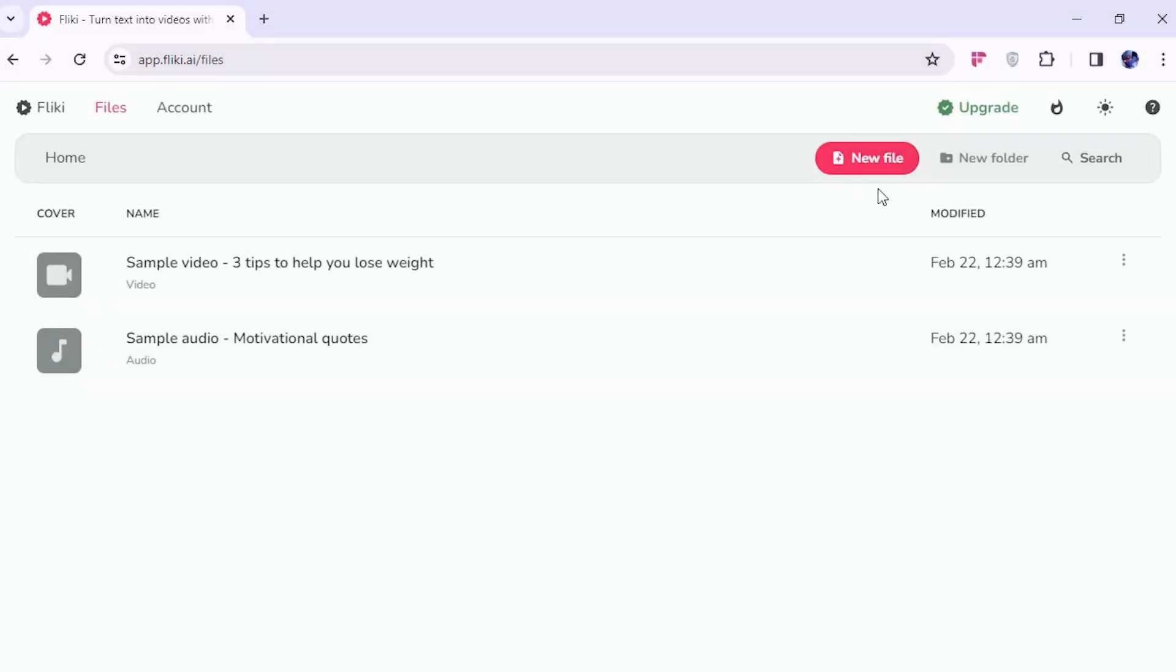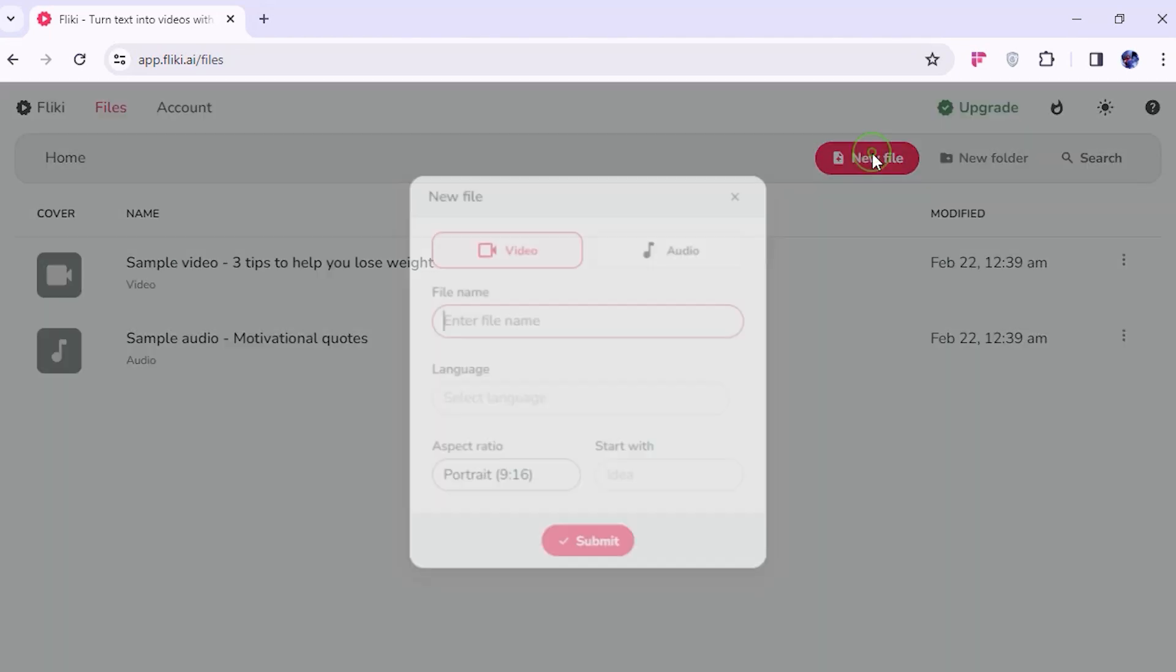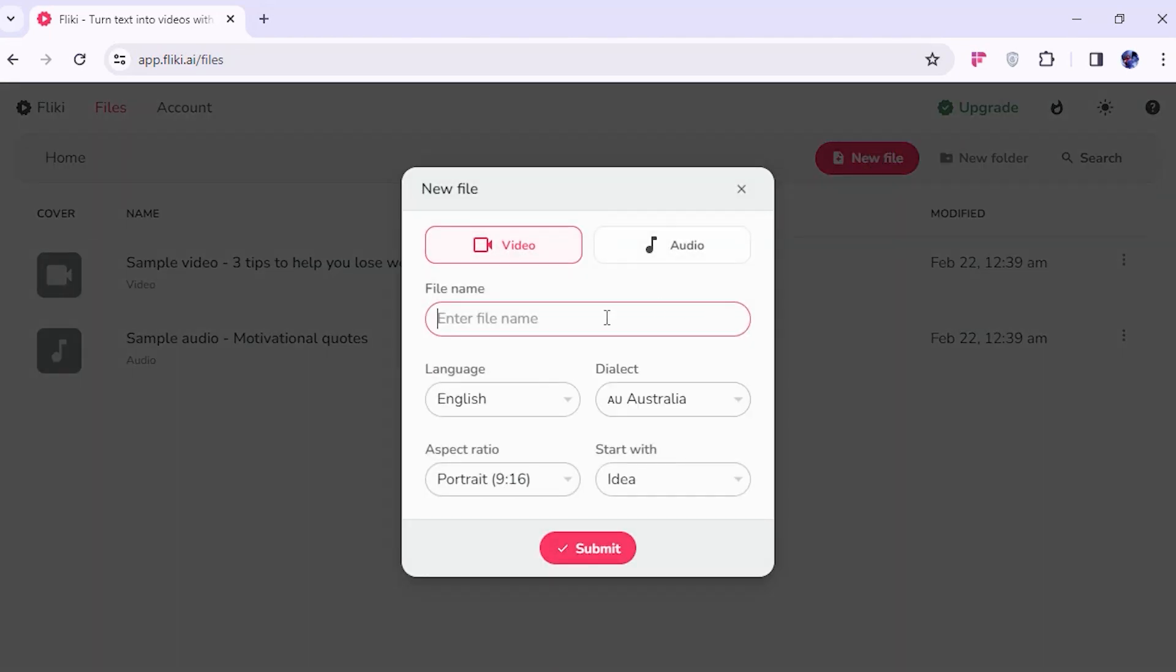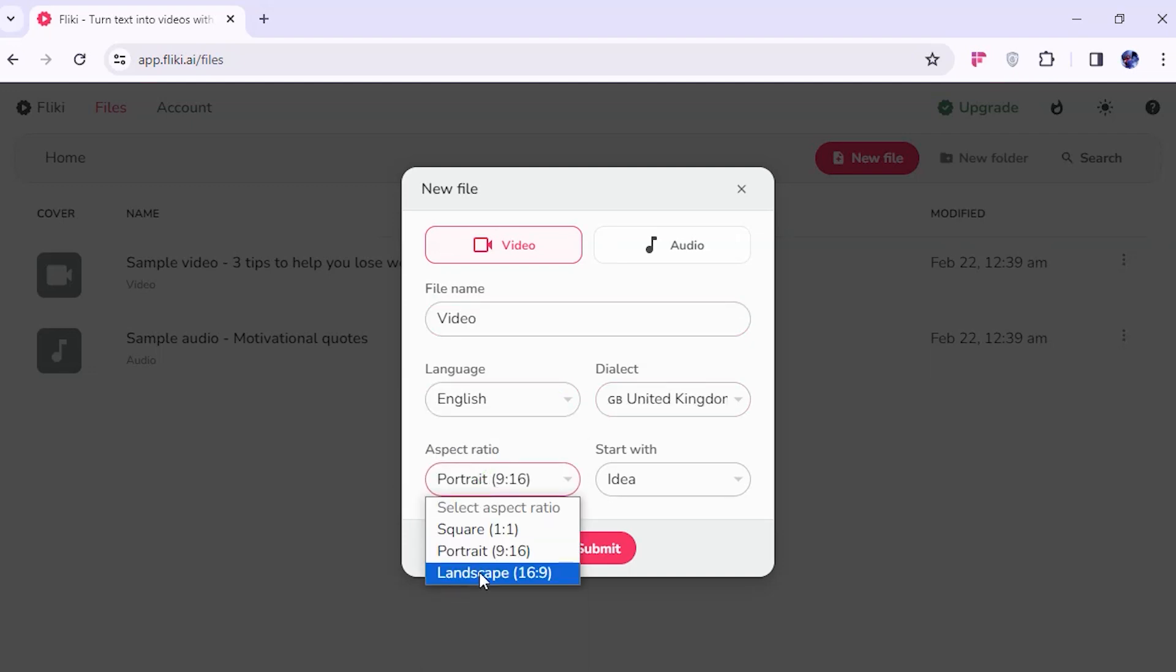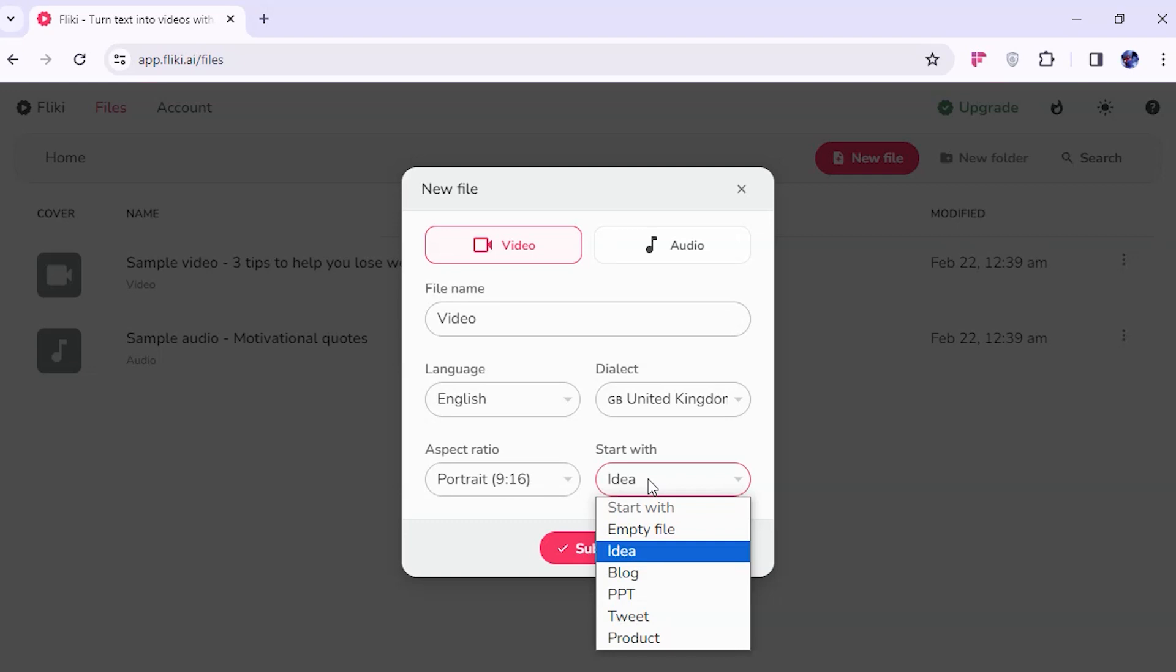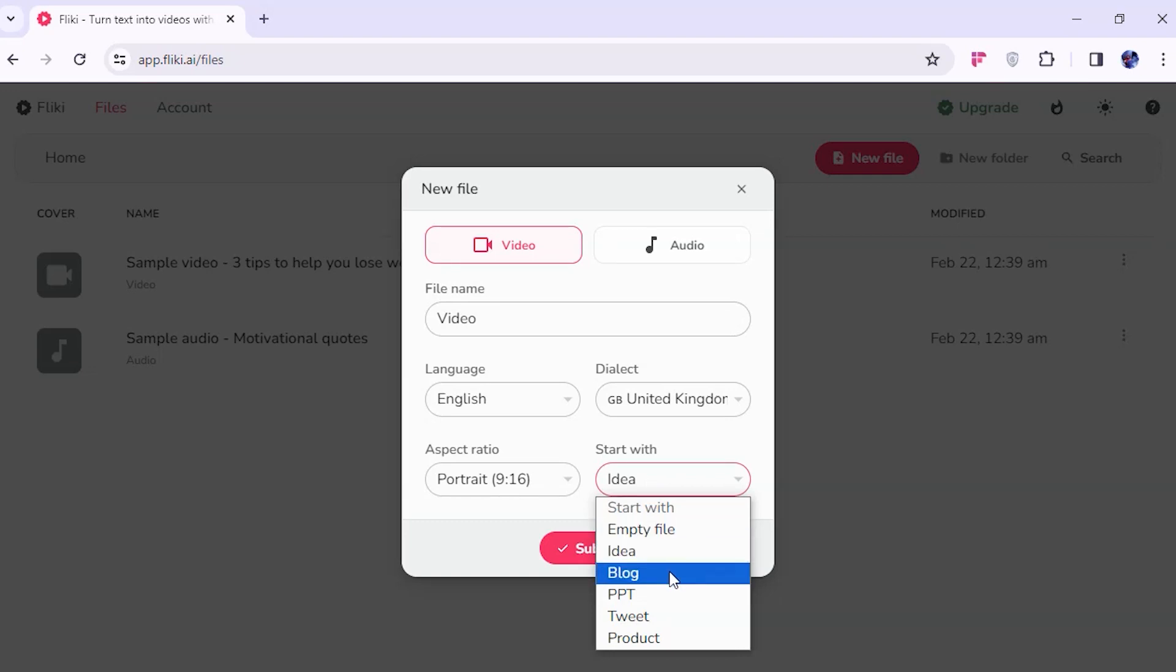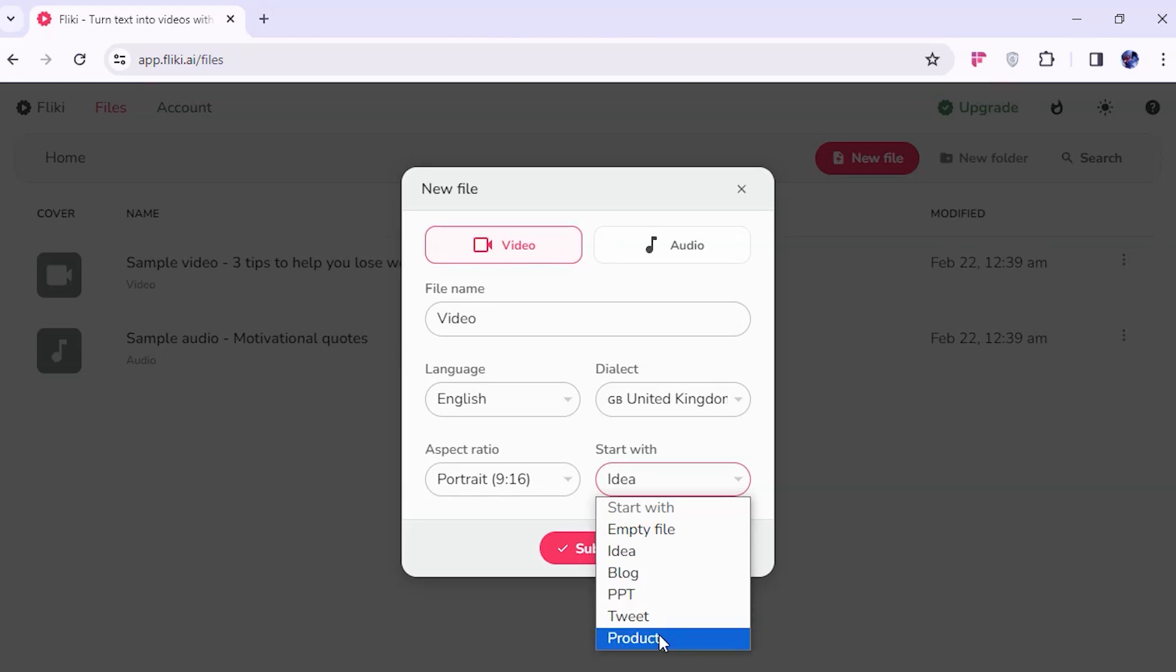If we compare it with Fleeky, they don't have a template section. They just have the text to video feature. Click on new file, enter file name, choose your language, select ratio. Here it gives you options to create your video with empty file, with an idea, with blog link, PPT file, tweet link, or product link. I choose idea and click on submit. Here, select your video duration.